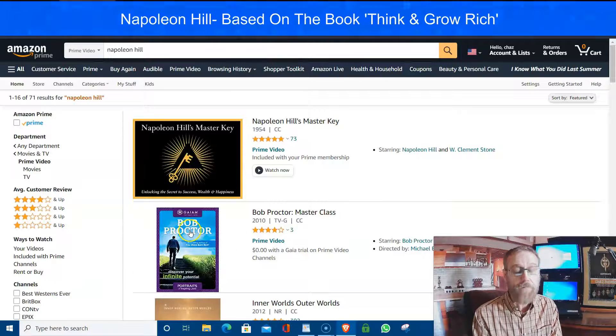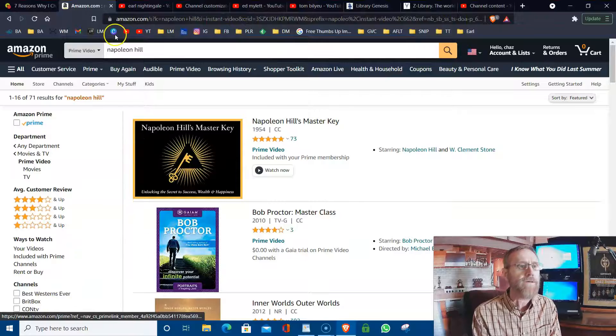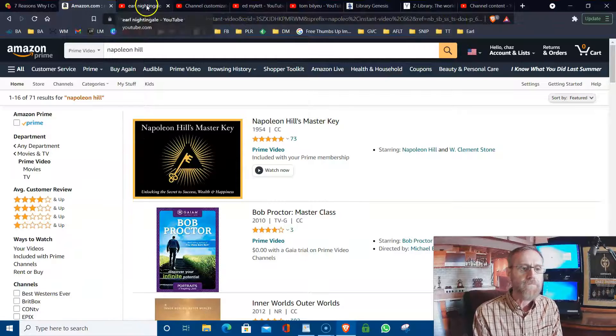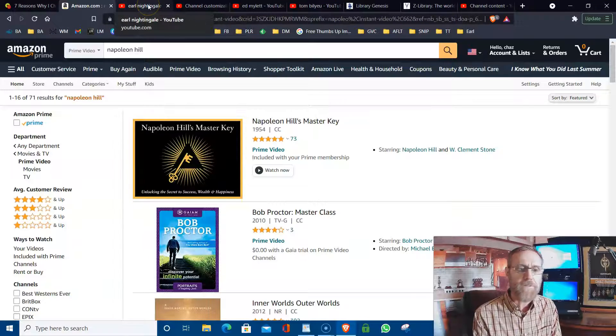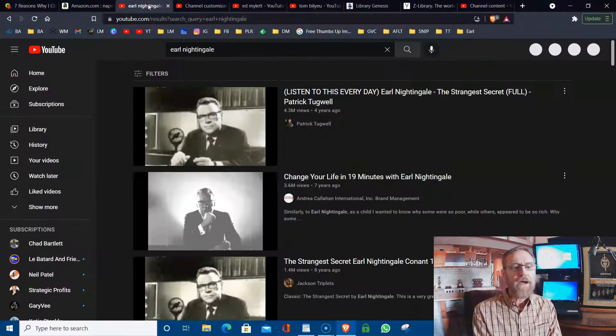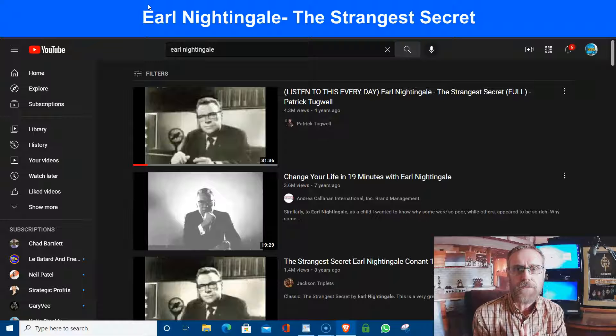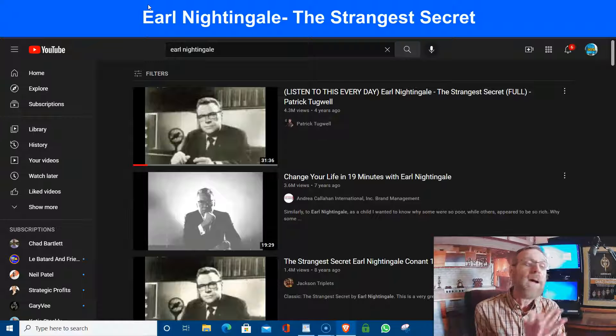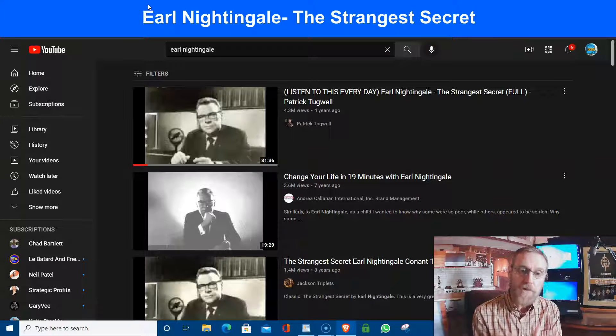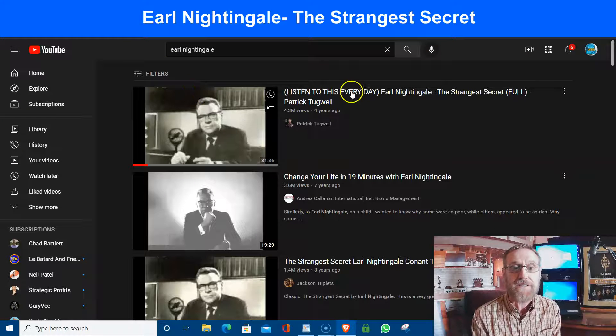Bob Proctor is another powerful, powerful speaker too. They just happened to be there. I'm losing my voice a little bit today. So bear with me. Earl Nightingale. Go listen to this first.